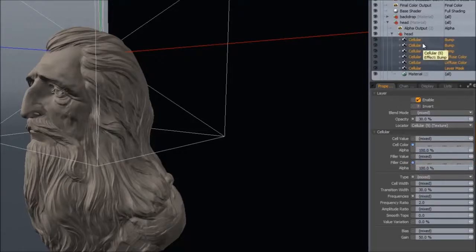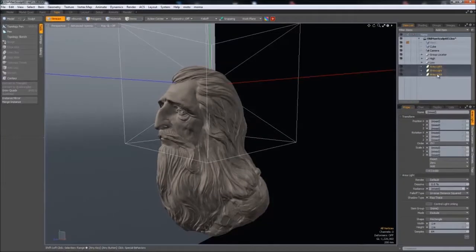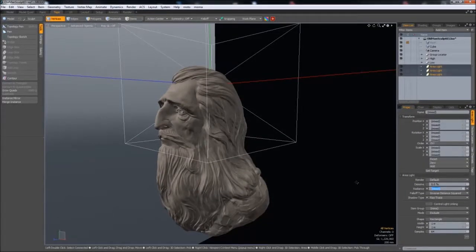We can also change attributes on lights. So if you want to change the intensity of some of these, we can just set it all at the same time.